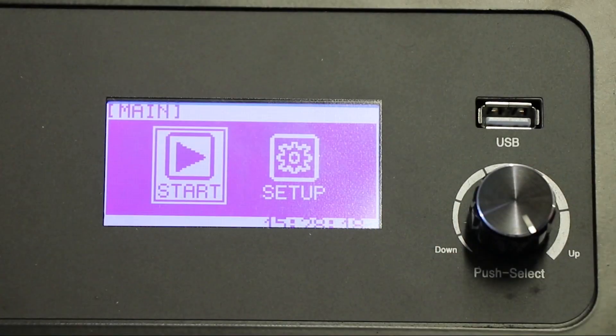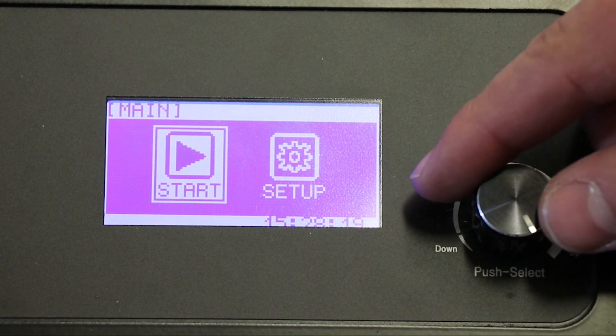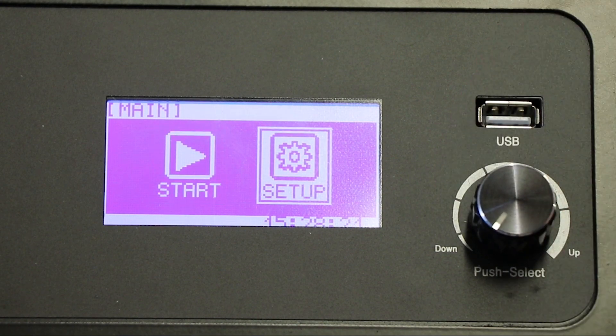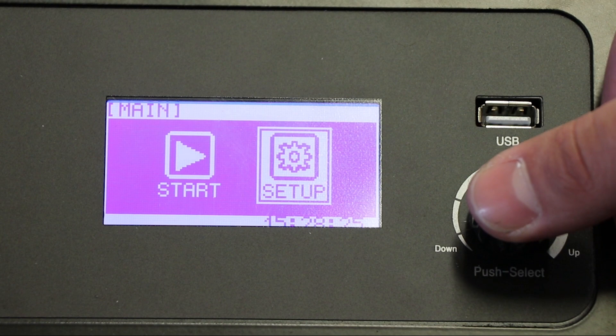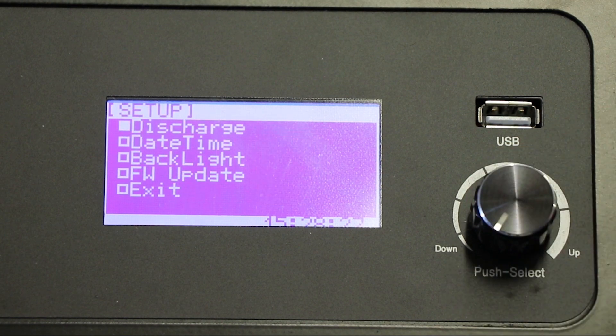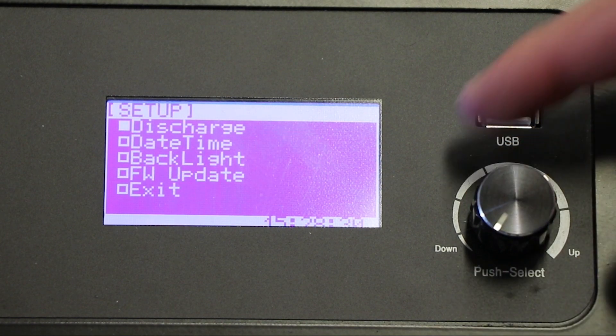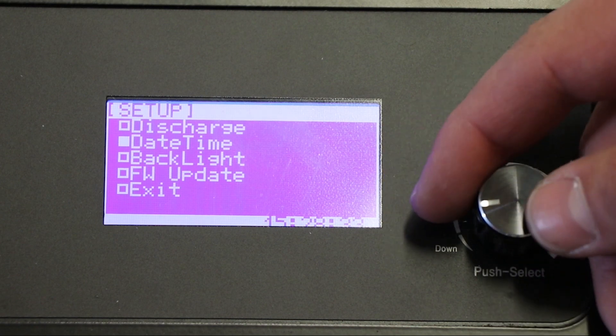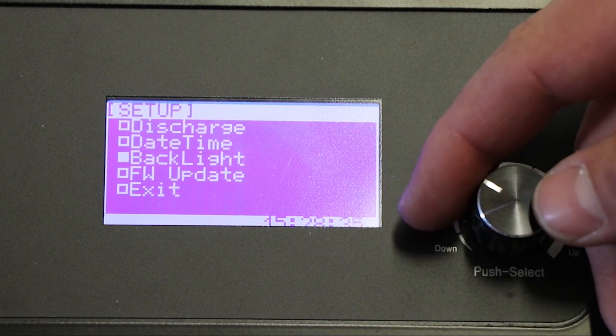To select your values, turn the dial on the front of the machine to highlight Setup. Once Setup is highlighted, press the dial to select. From here, the screen will display options to adjust discharge, date and time, and backlight.